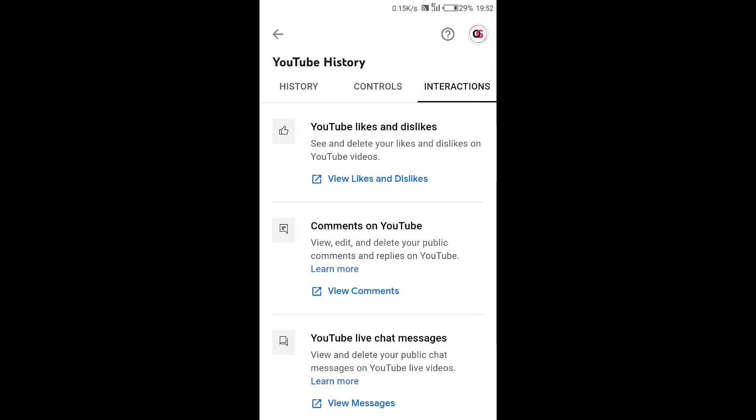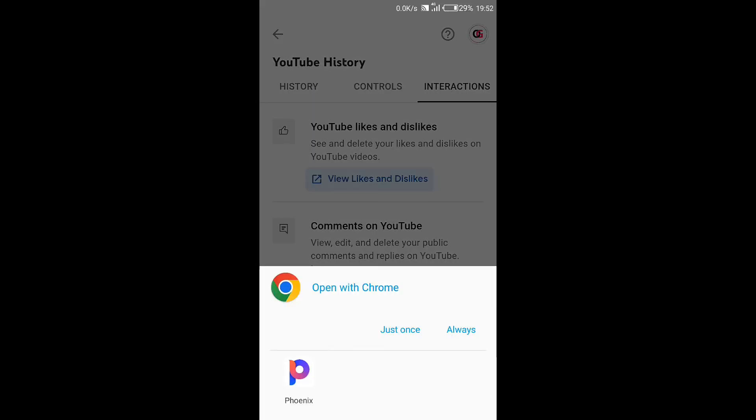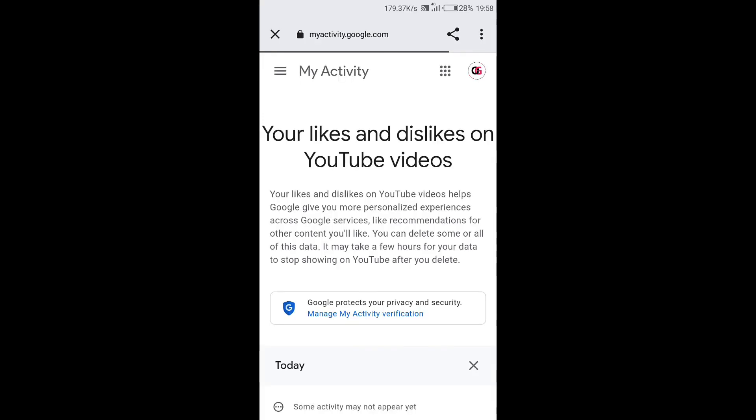Now below it, tap on view likes and dislikes. Then next year choose the browser you want to use to open these options. I'll just go with Google Chrome. Then this page will open up. Now next scroll down.